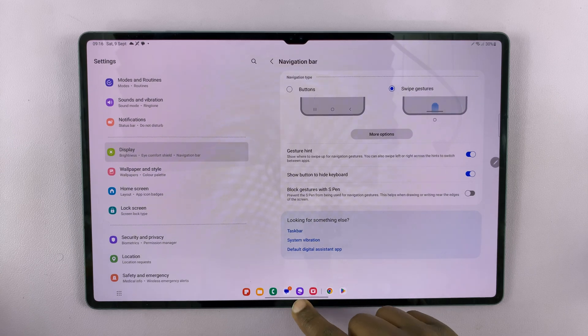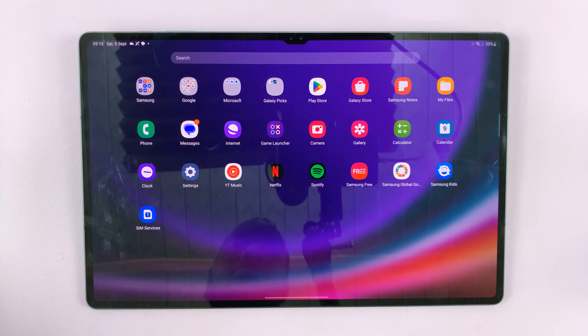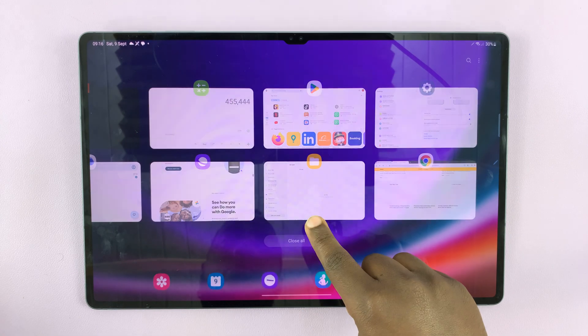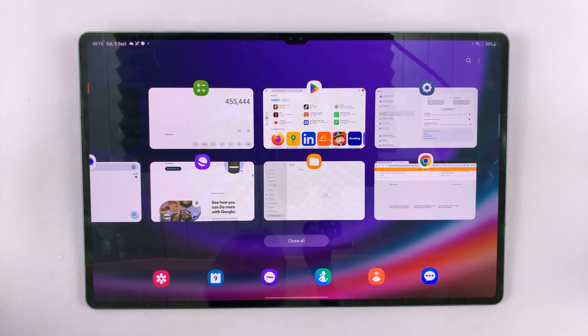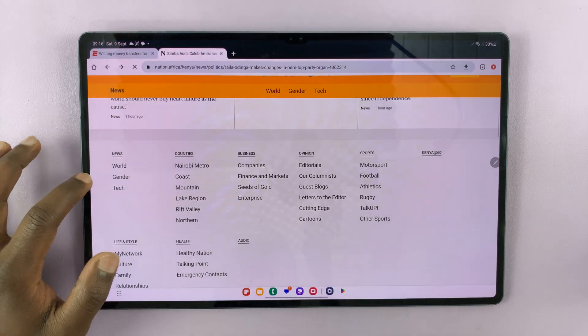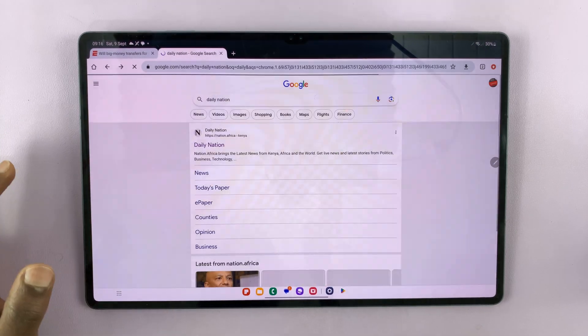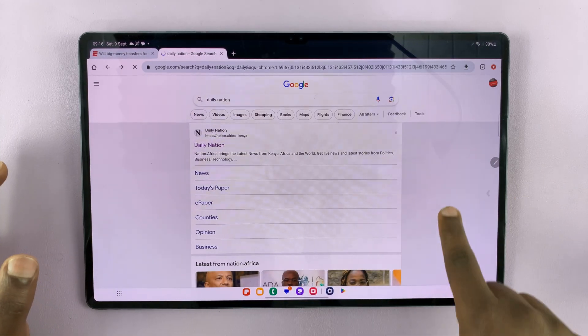You have the swipe up to go home, you have the swipe and hold to go into multitasking mode, and then you have the swipe from the right or from the left to go back.